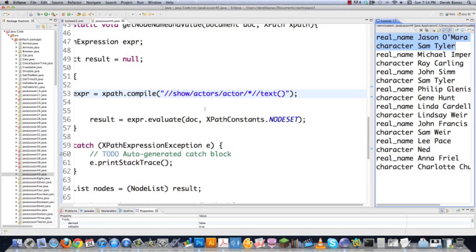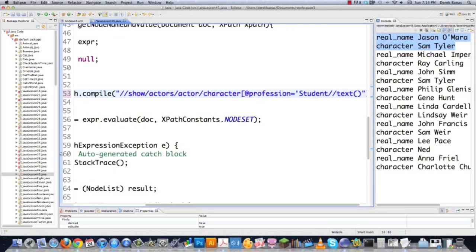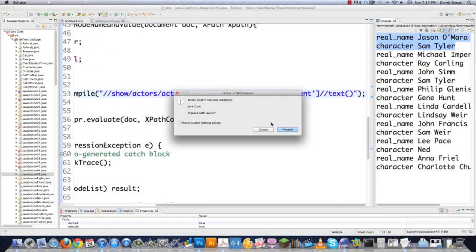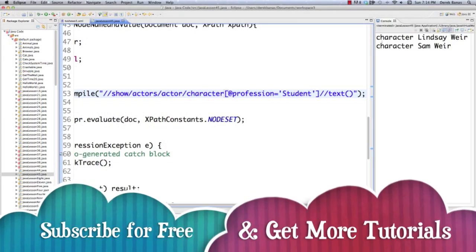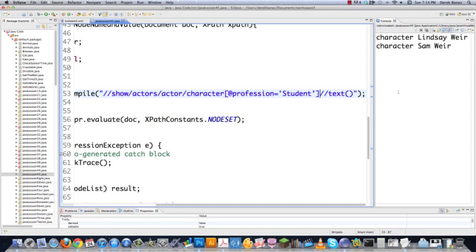As a final example, let's say we only wanted to show actors where a character has the profession of 'student'. This covers pretty much everything you could ever want to do with XPath. I'm going to go character, then @profession='student'. If their profession is equal to student, show those people; otherwise, don't. Execute and proceed — and there you can see character Lindsey Weir and Sam Weir both show up, and everything else is disregarded.